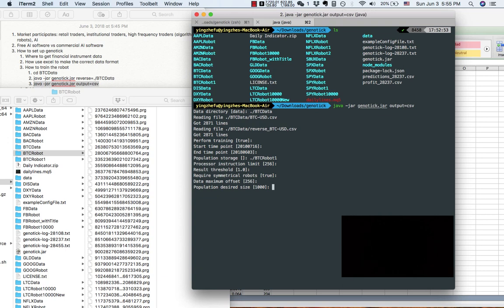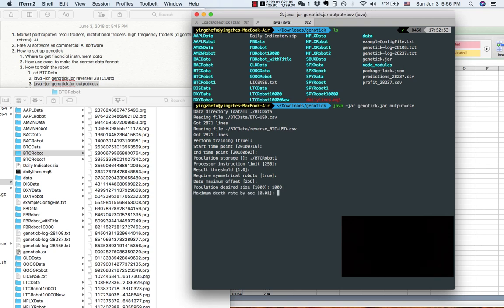Population desired size — this is very important. I usually enter 100k, but for demonstration purposes I've given 1000. Choosing a larger population is better because this algorithm uses crowd wisdom. Each robot is like a person voting on whether the Bitcoin price will go up or will go down.